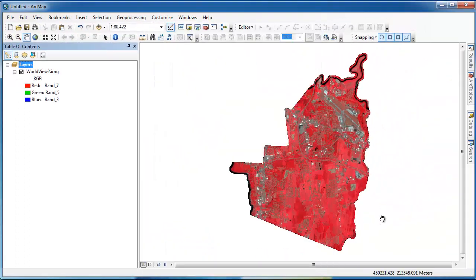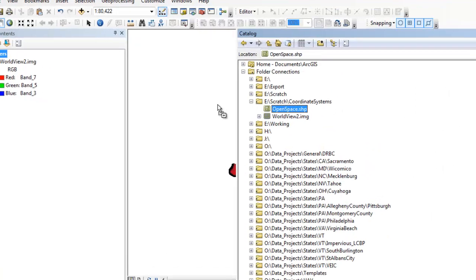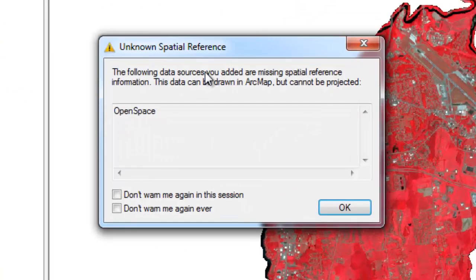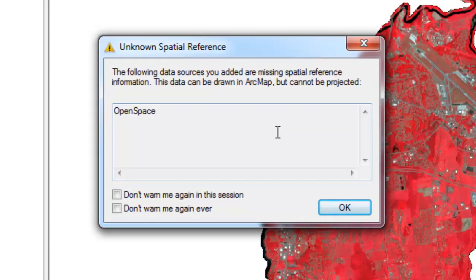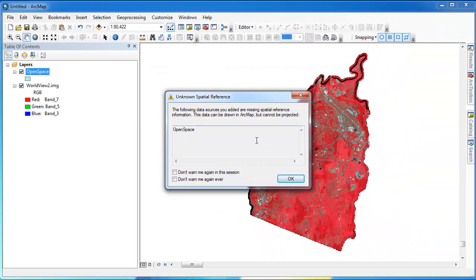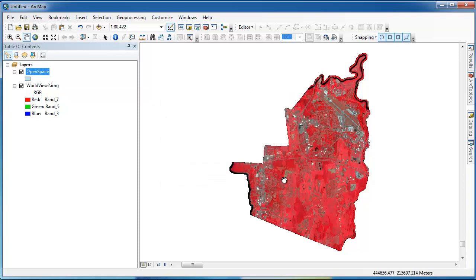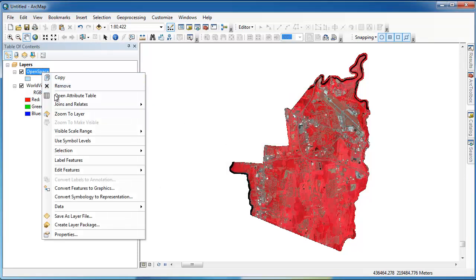Now we can change the coordinate system for our data frame, but we'll get to that later. First let's go ahead and add in this open space layer. Remember this had no defined coordinate system. As a result, ArcGIS displays a warning when we first add it to ArcMap. Because this open space layer has no defined coordinate system, ArcMap simply assumes it's in the same coordinate system as the data frame, which is Vermont state plane NAD83 meters, because it has no other information to go on.